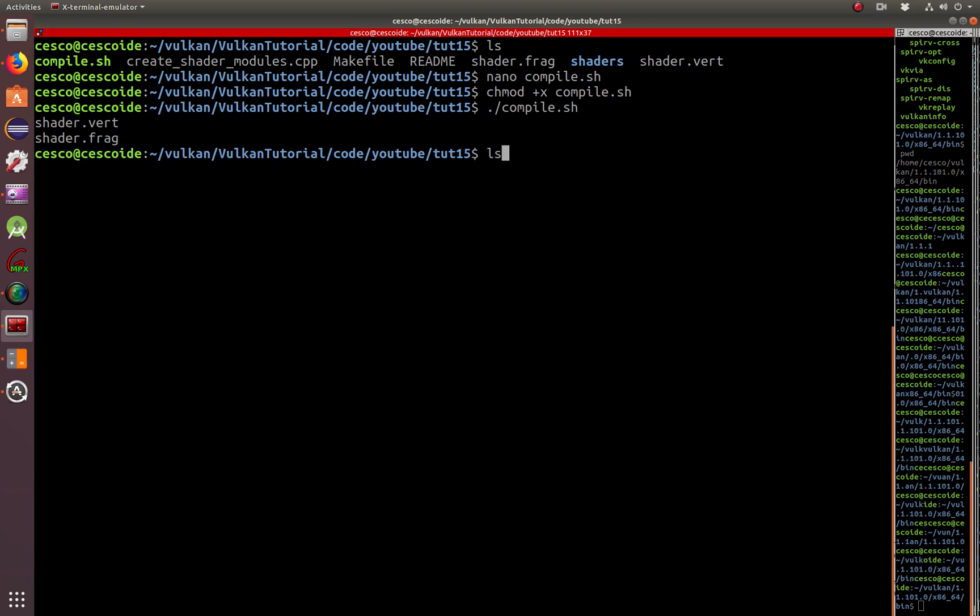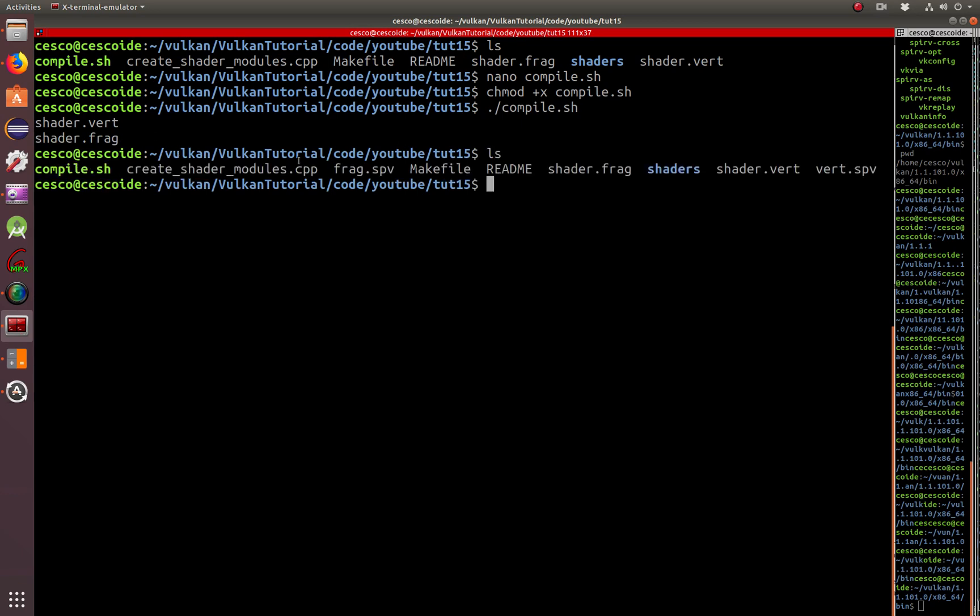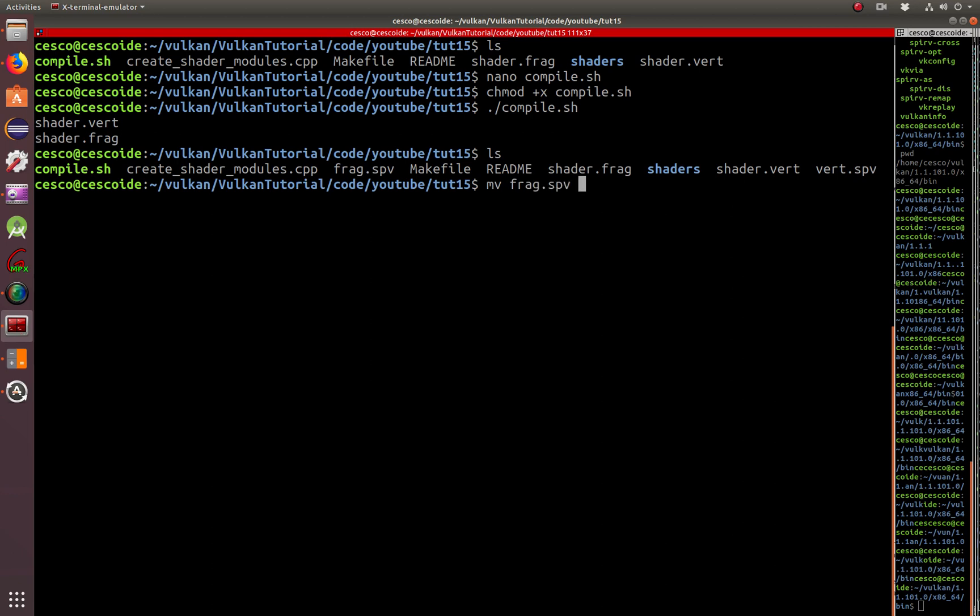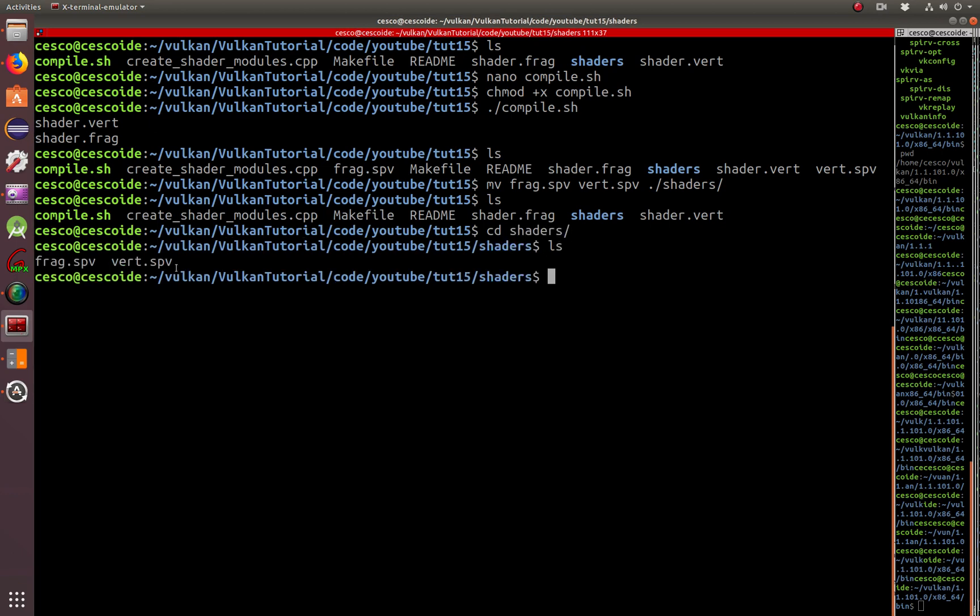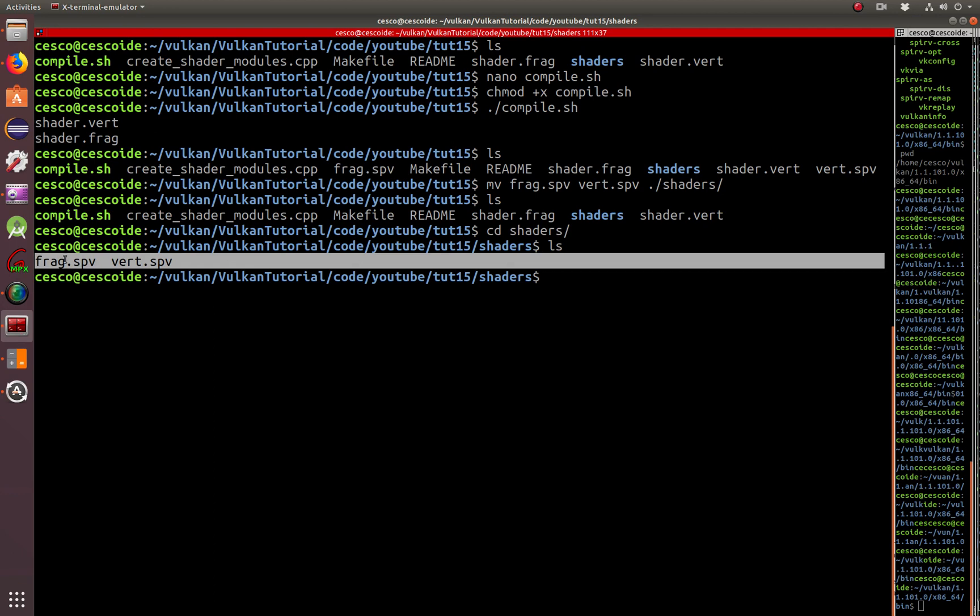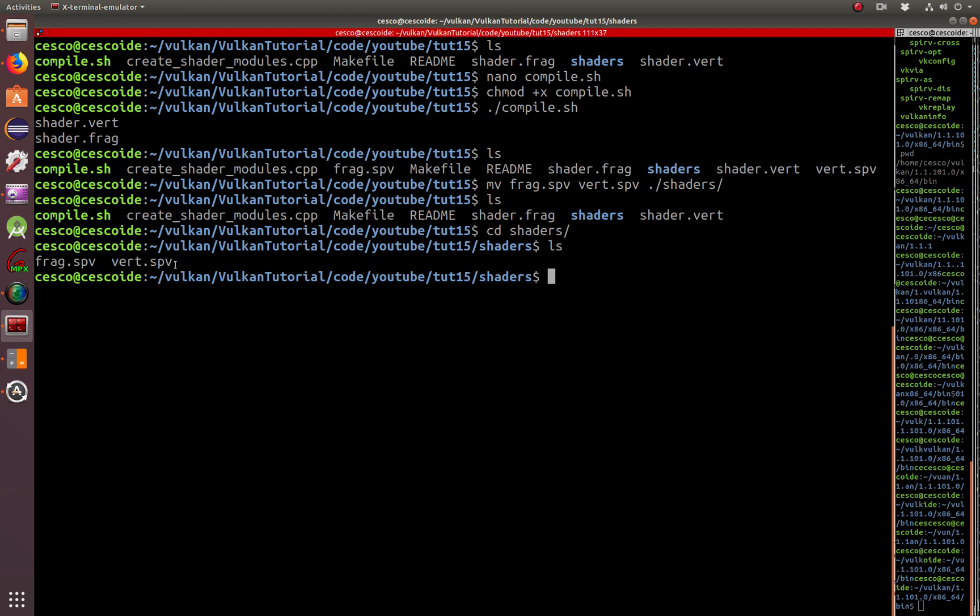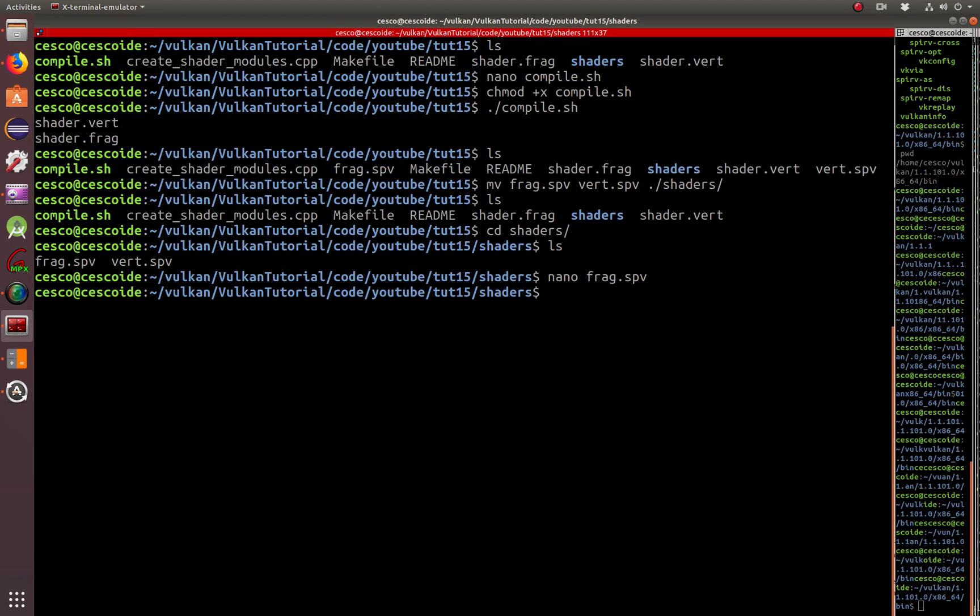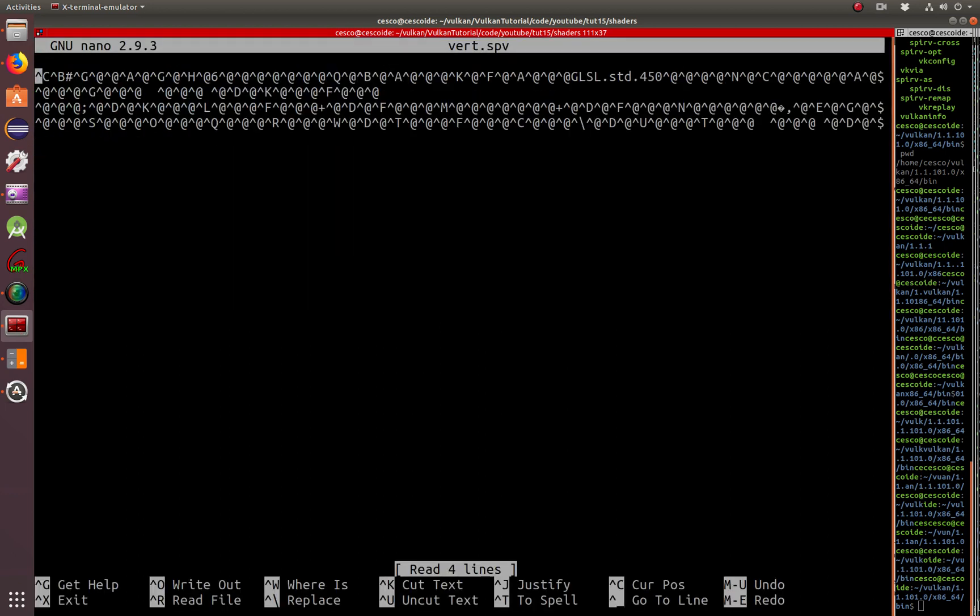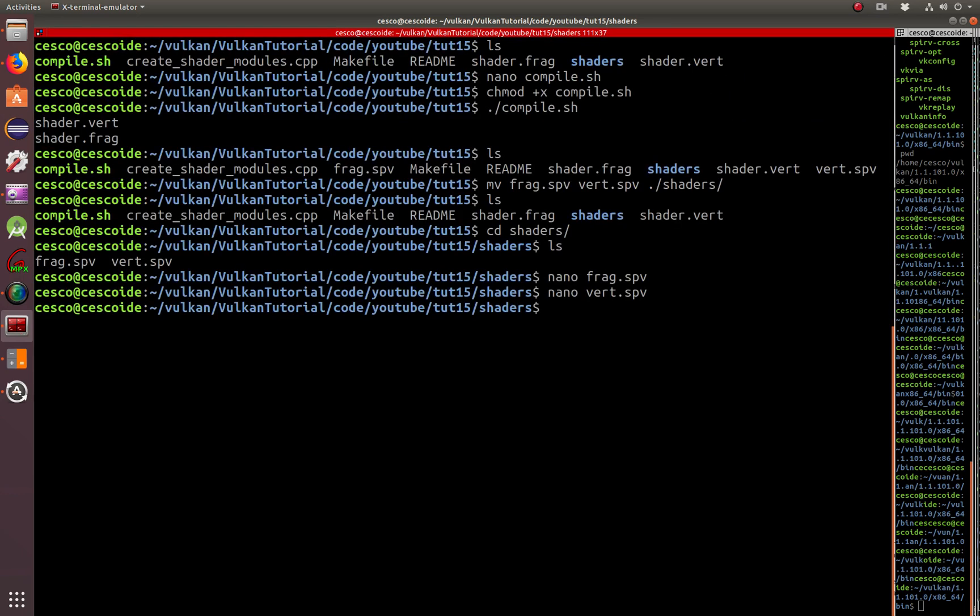And if I now check again, now I have these two guys that were not there before. It's fragment SPV and vertex SPV. Now, I'm going to take these and move them inside my shaders directory that I just created. And there they are. So now, I compiled it. If I try to open this, you're going to see it's not human readable. It's binary code. And there it is. It's binary, it's not for us to be able to read it. And if I do the same for the SPV, for the vertex, same thing. They're both binaries.